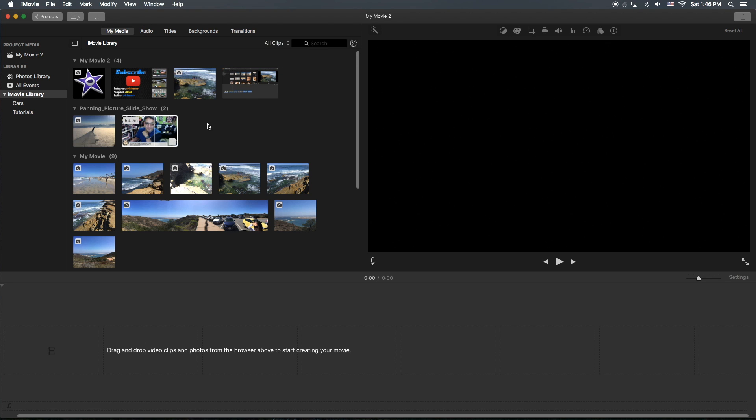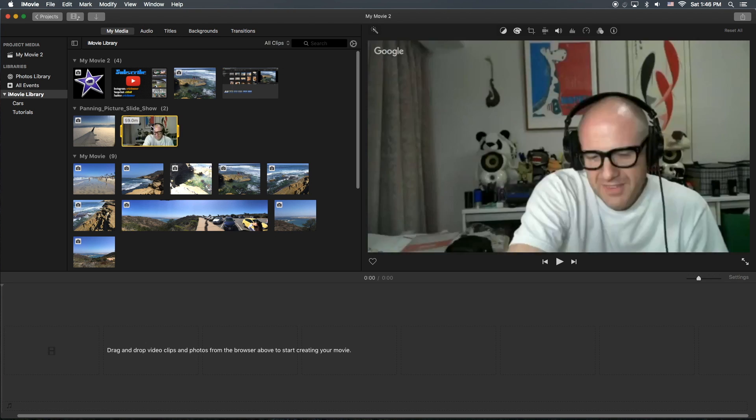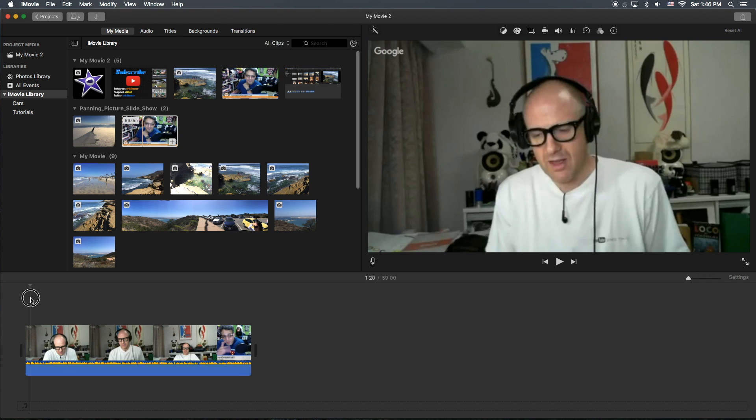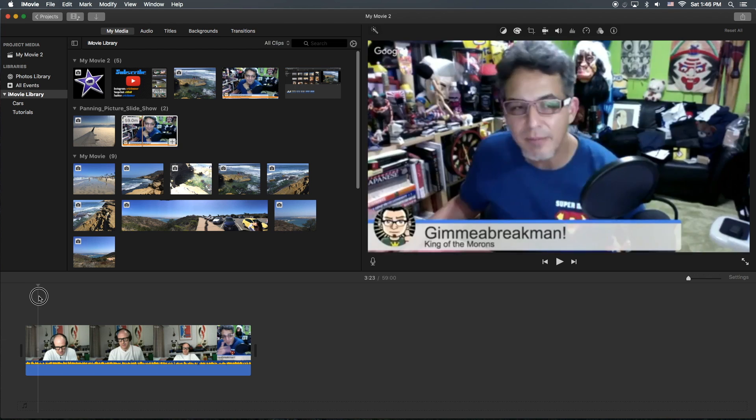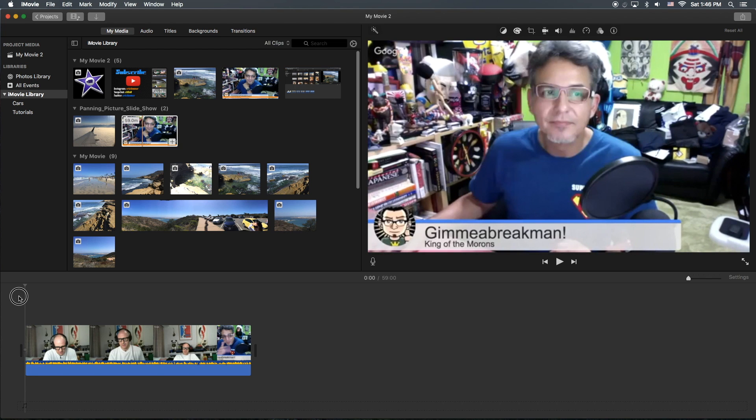Okay, so let's find a piece of video with some audio that I want to extract. This is an episode of Two and a Half Oyajis with Gimme a Break Man, Victor, and Hiko Simon.